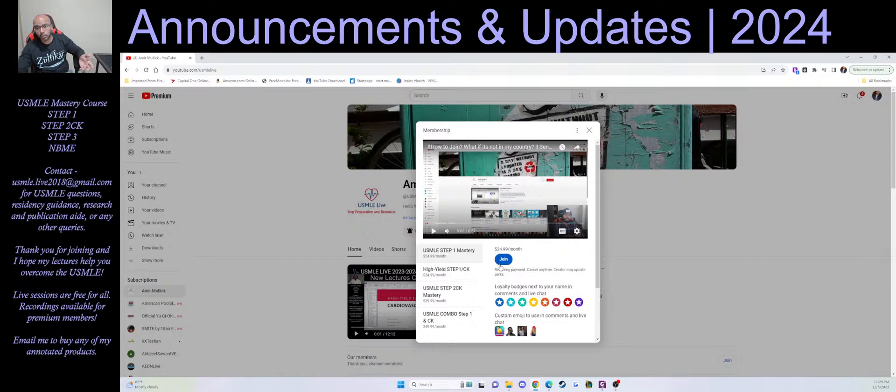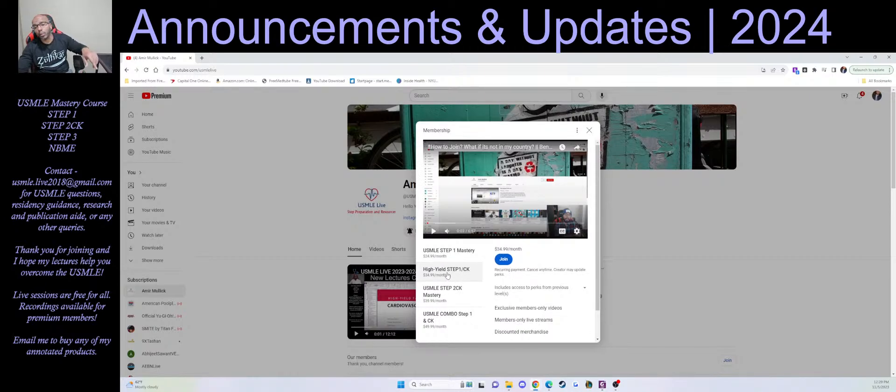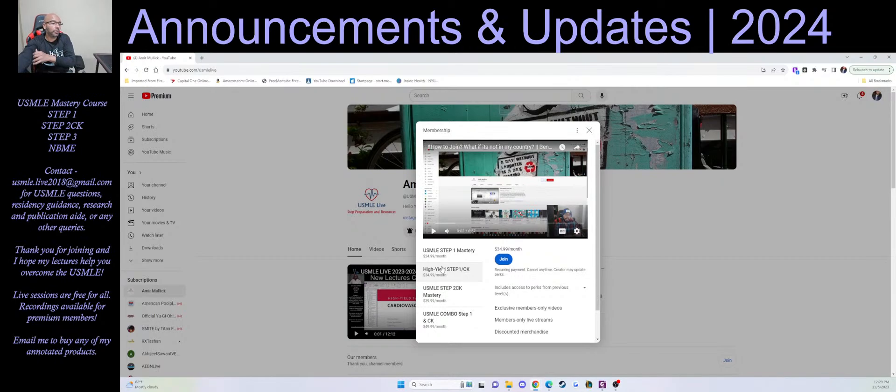You also get access to a couple of the other annotated explanations I have for practice questions. The High-Yield Step 1 CK playlist is empty right now. This is what we're going to be starting tomorrow. So tomorrow I'll be live to go into our first topic. Each video will be labeled whether it's Step 1 or CK.